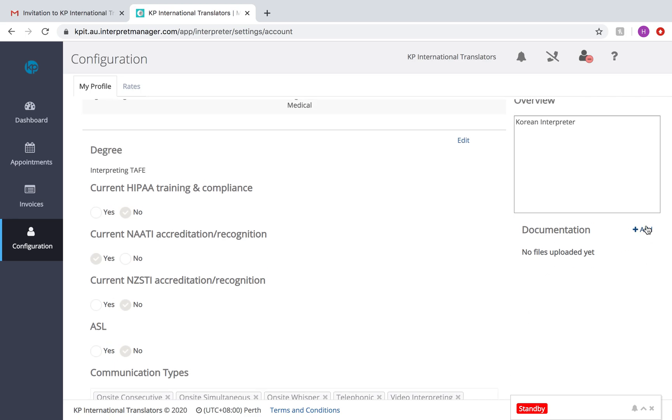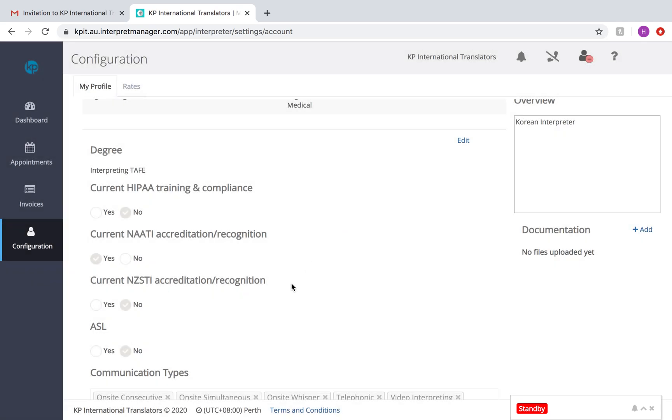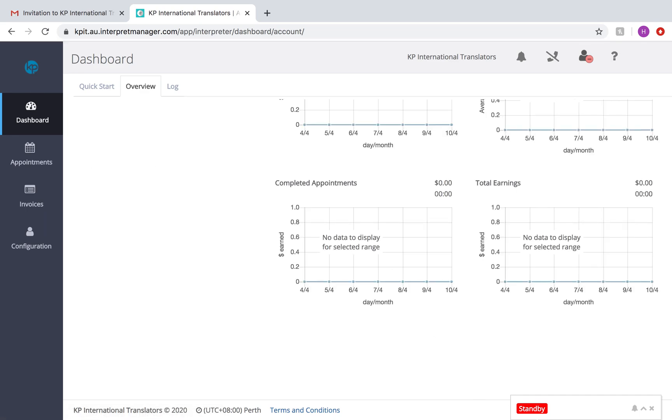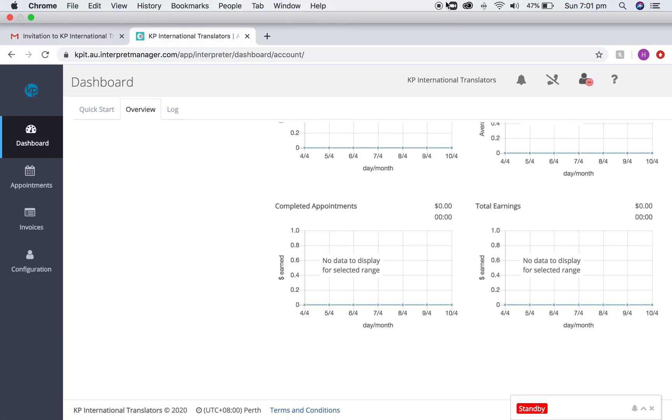Next thing is to add any documentation. So I would select perhaps my CV and pop it there or my NAATI accreditation certificate. That's all I'm going to show you for now. I will see you in the next video.